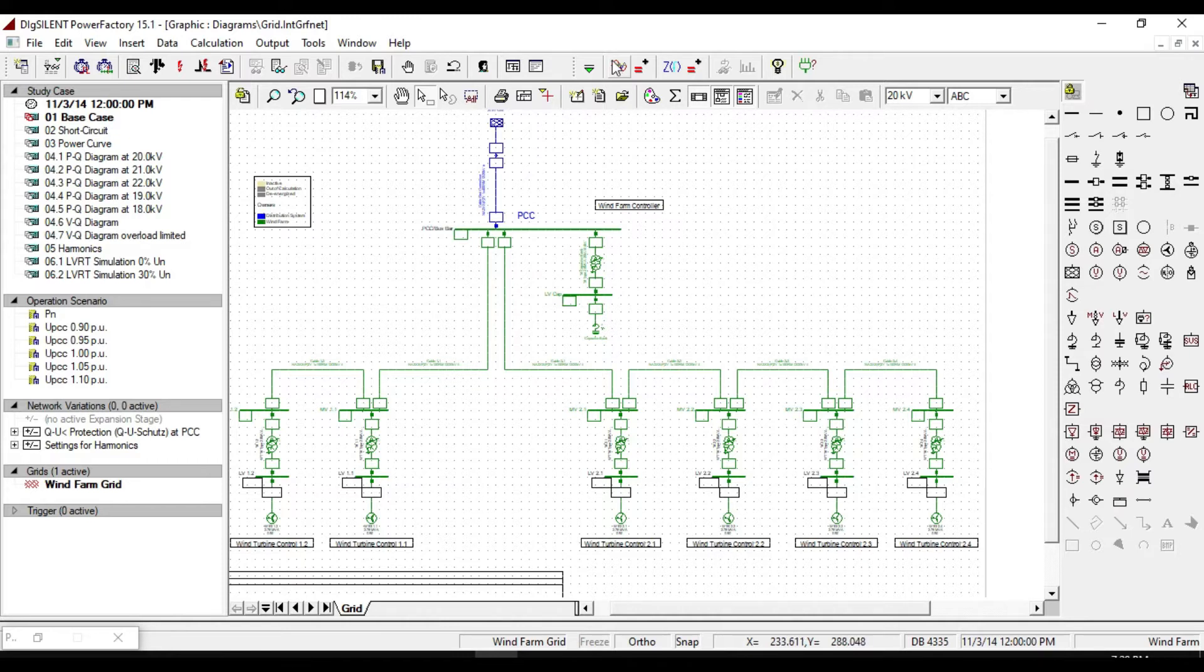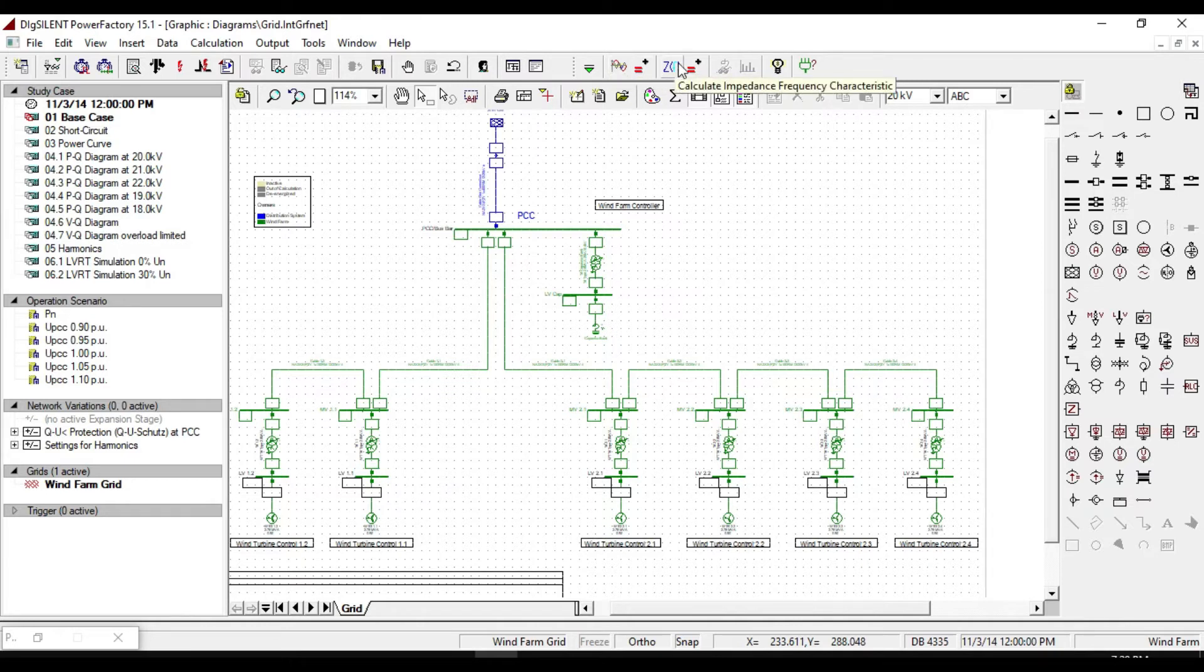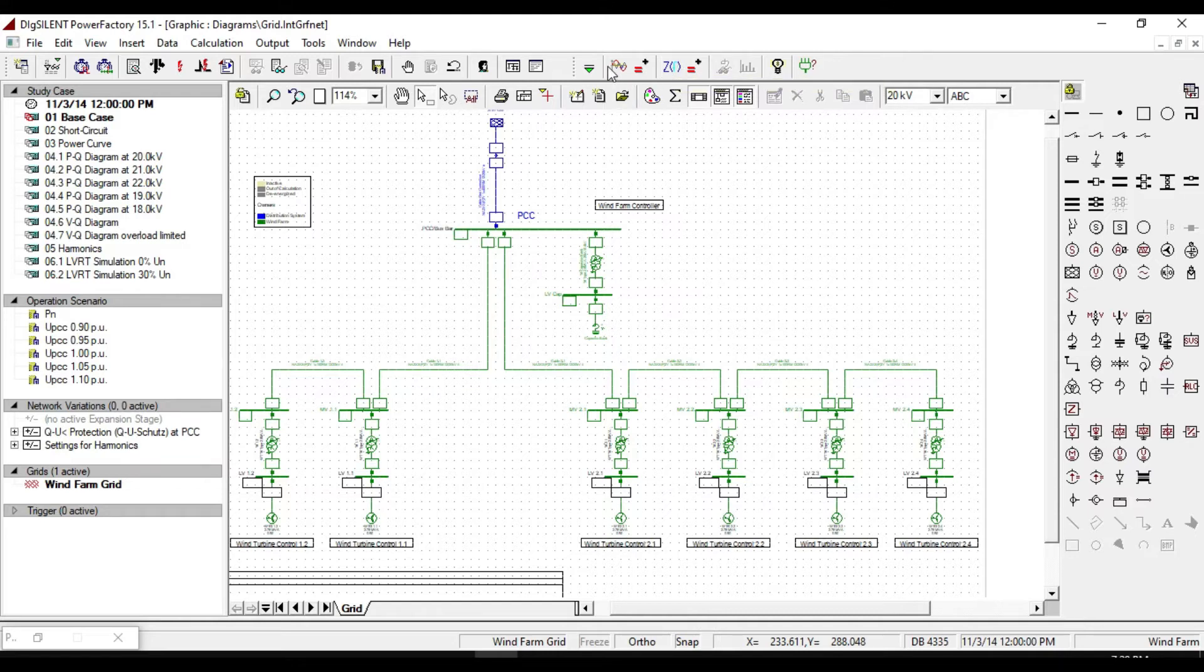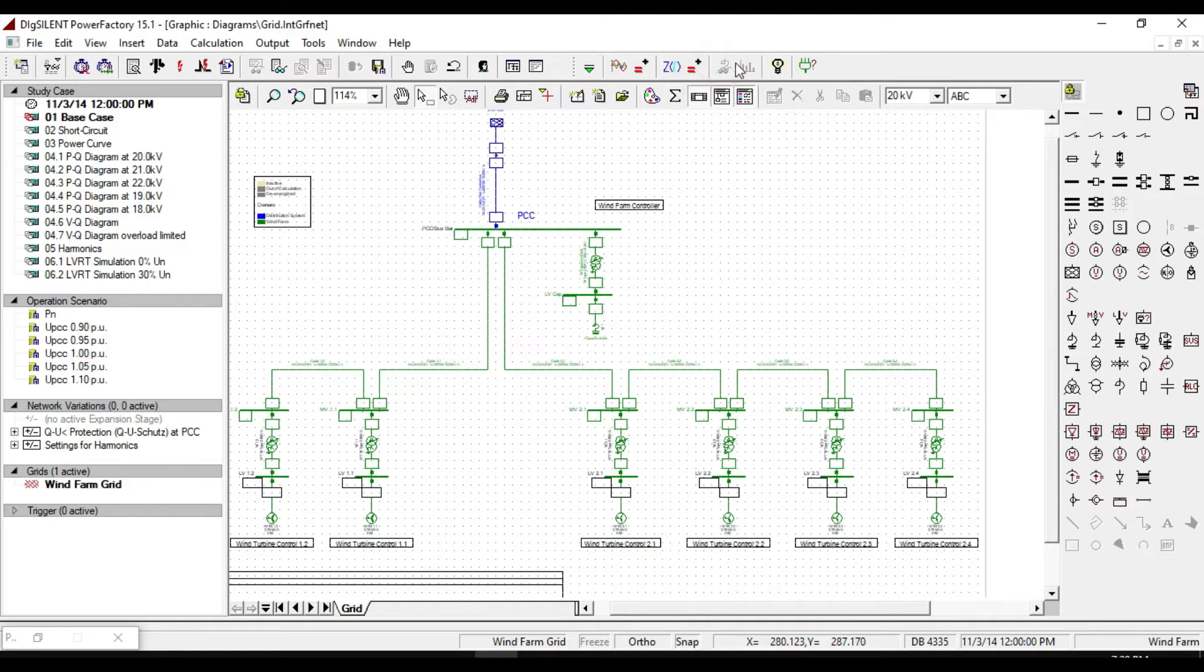Generally the PowerFactory software divides the harmonics calculation into two parts: one is calculate harmonic load flow and the other is calculate impedance frequency characteristics. By using these calculations we can activate this icon.